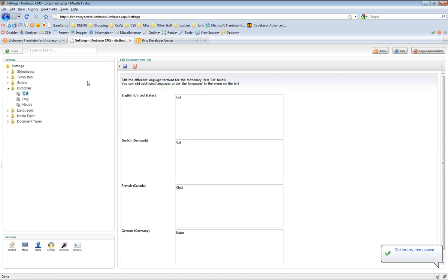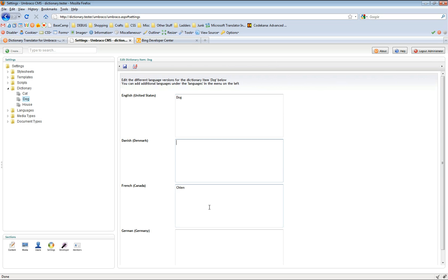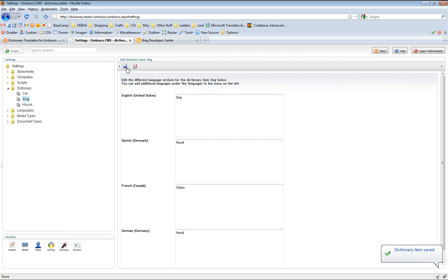So we can just save that. If we go into dog and do our dog item — let's say we know dog in English and maybe in French, which I think is 'Chien.' However, this won't work — it says 'please fill in only one language to do a translation.' This is because we don't know which language to use as the base language to translate all the others from. So let's fill in just dog in English and press translate — and we get the translations automatically. So we press save. That's practically it.